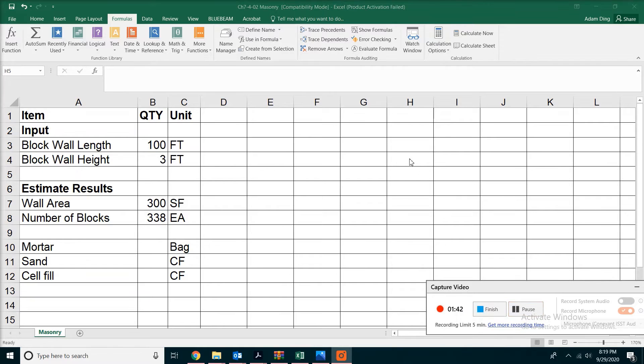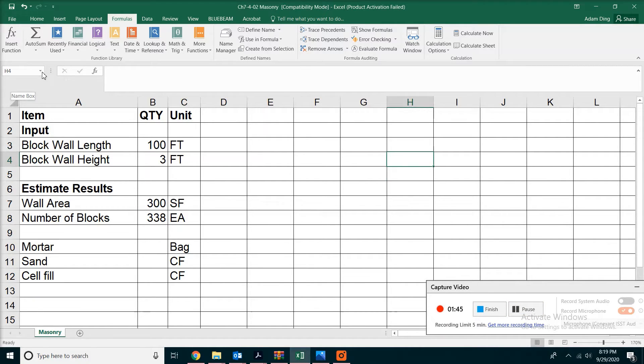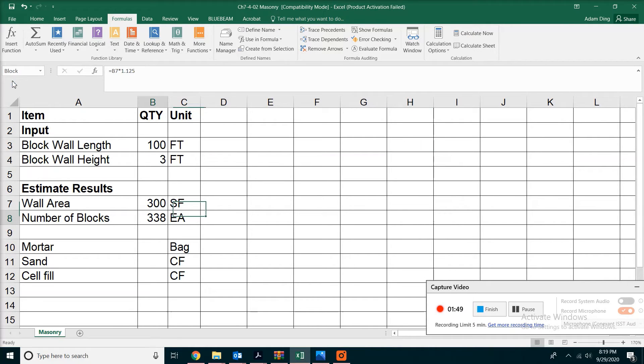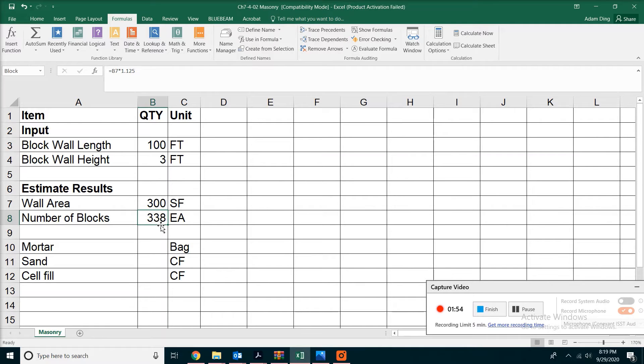Now it doesn't matter where your cursor is, you can always go to the top, from the drop-down box pick block. Automatically, Excel knows you're referring to 338, the number we just calculated.